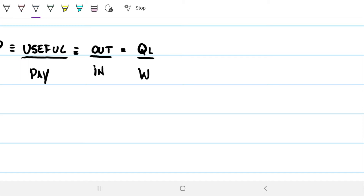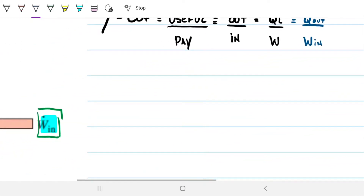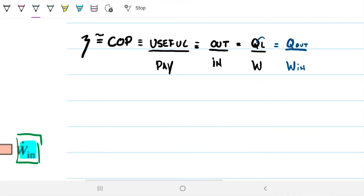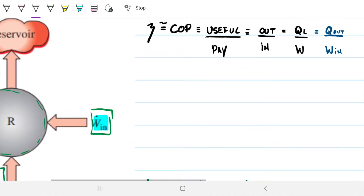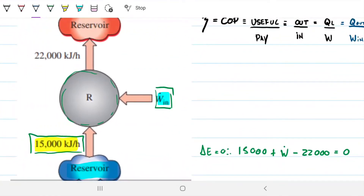Another way to write this, depending on how you learn it, is how much heat Q is being drawn from the source versus how much work W is being inputted. So QL — for the low reservoir — divided by W, depending on your notation. What we're looking for is to find the coefficient of performance by relating our desired output with the energy consumption.